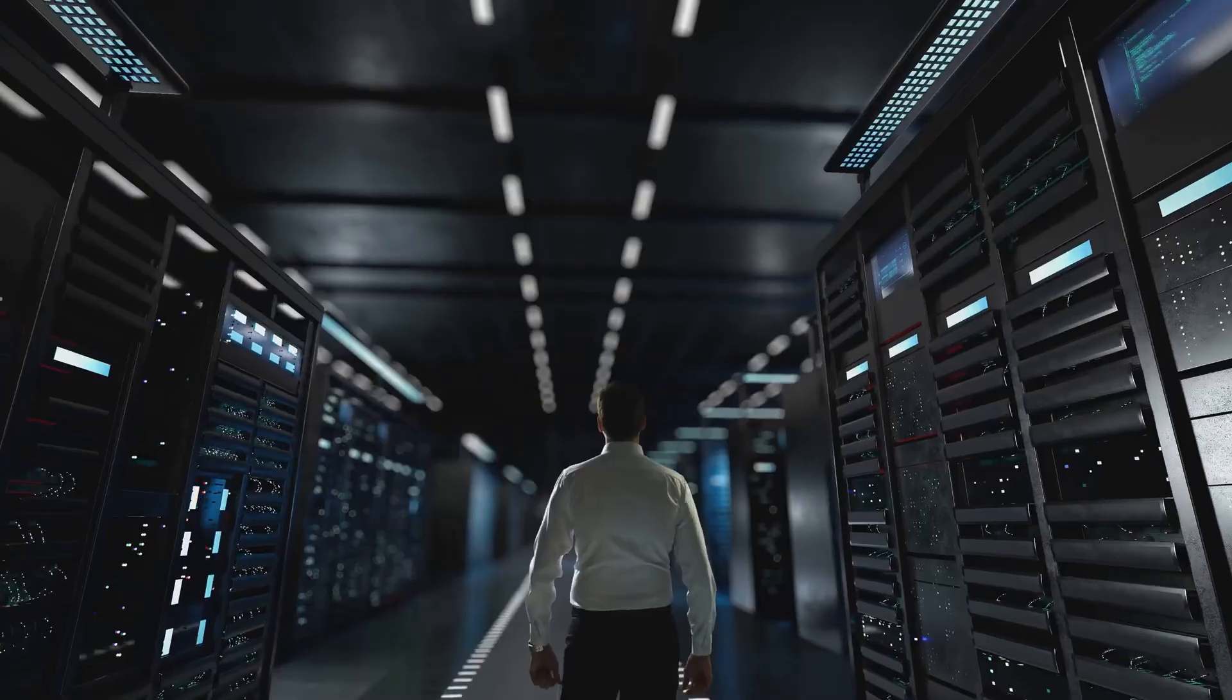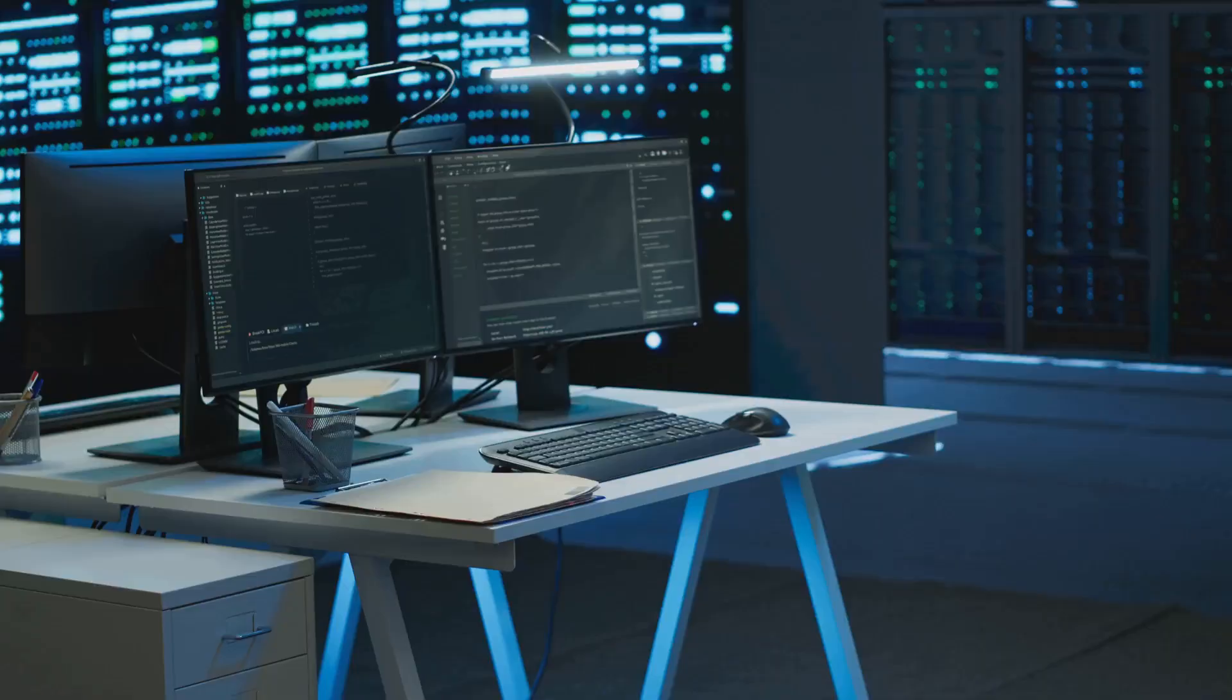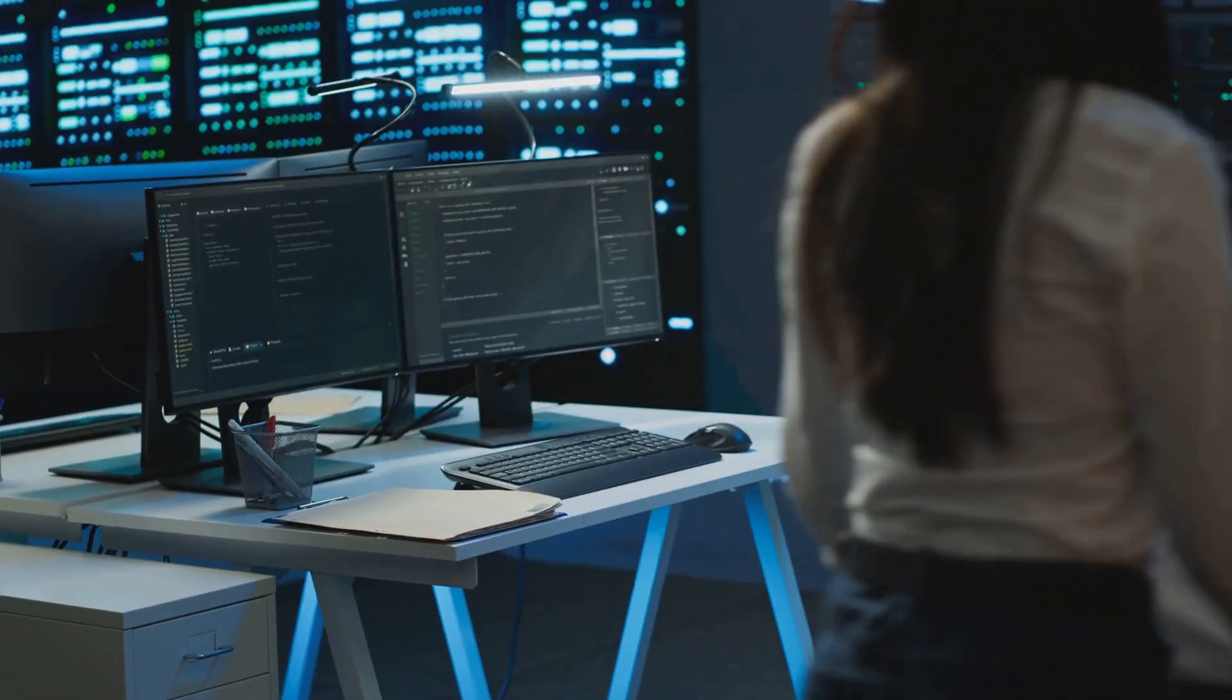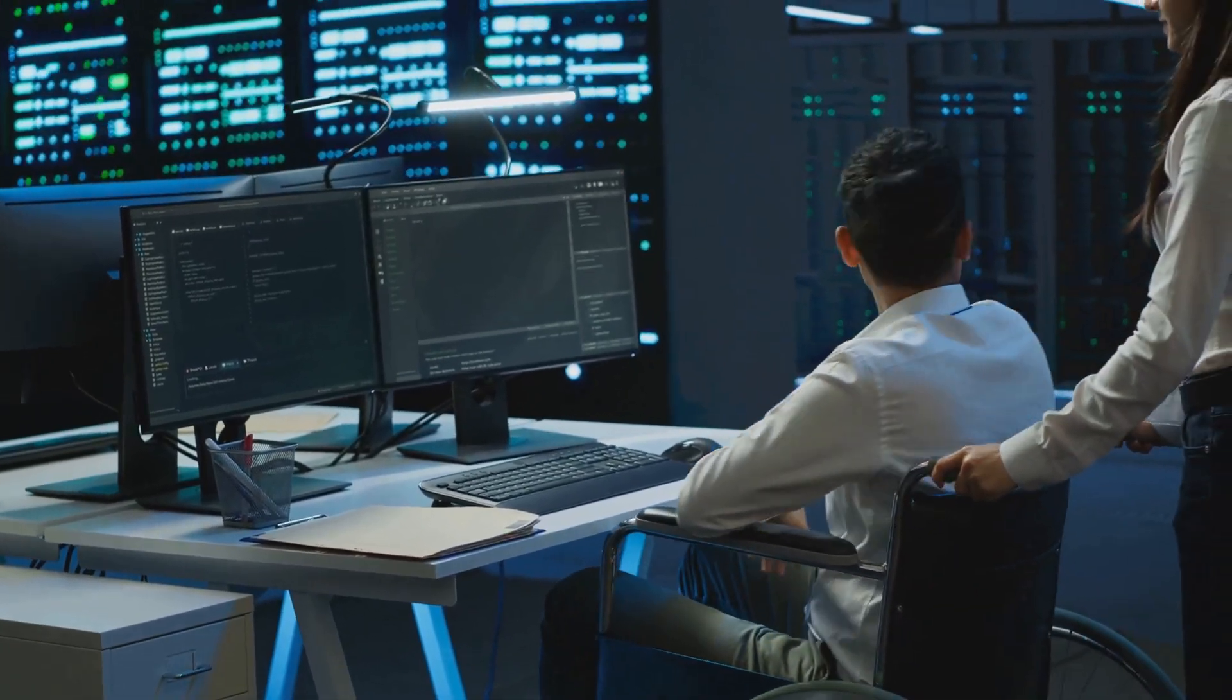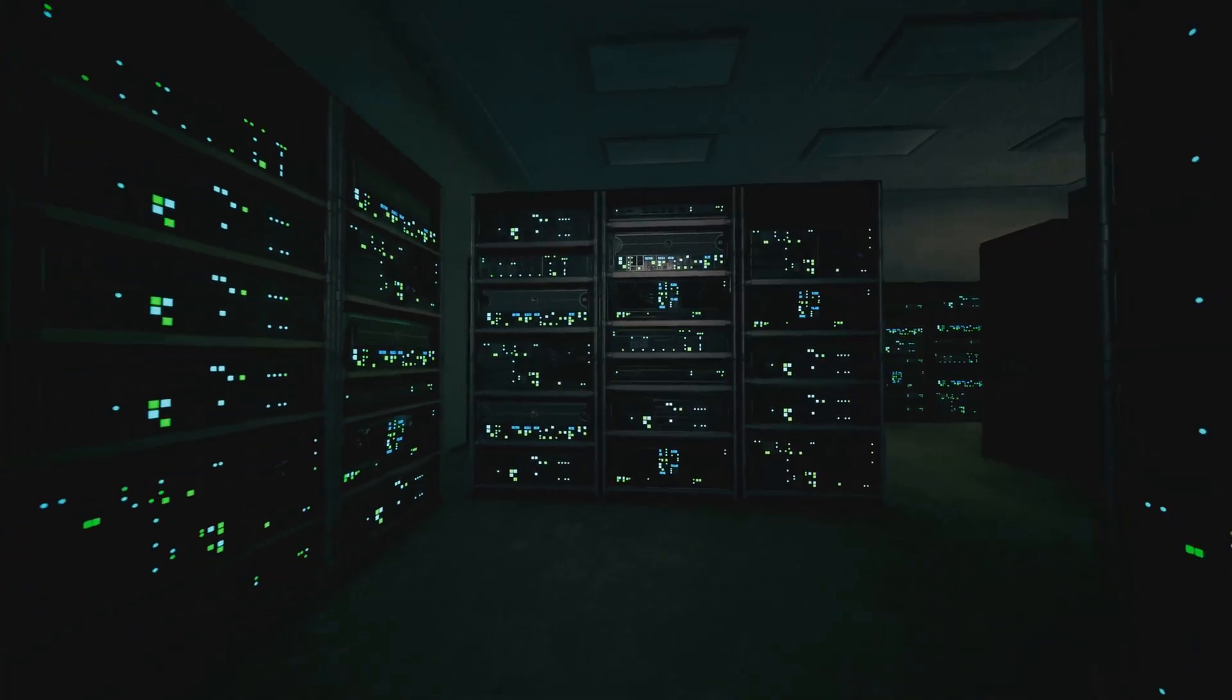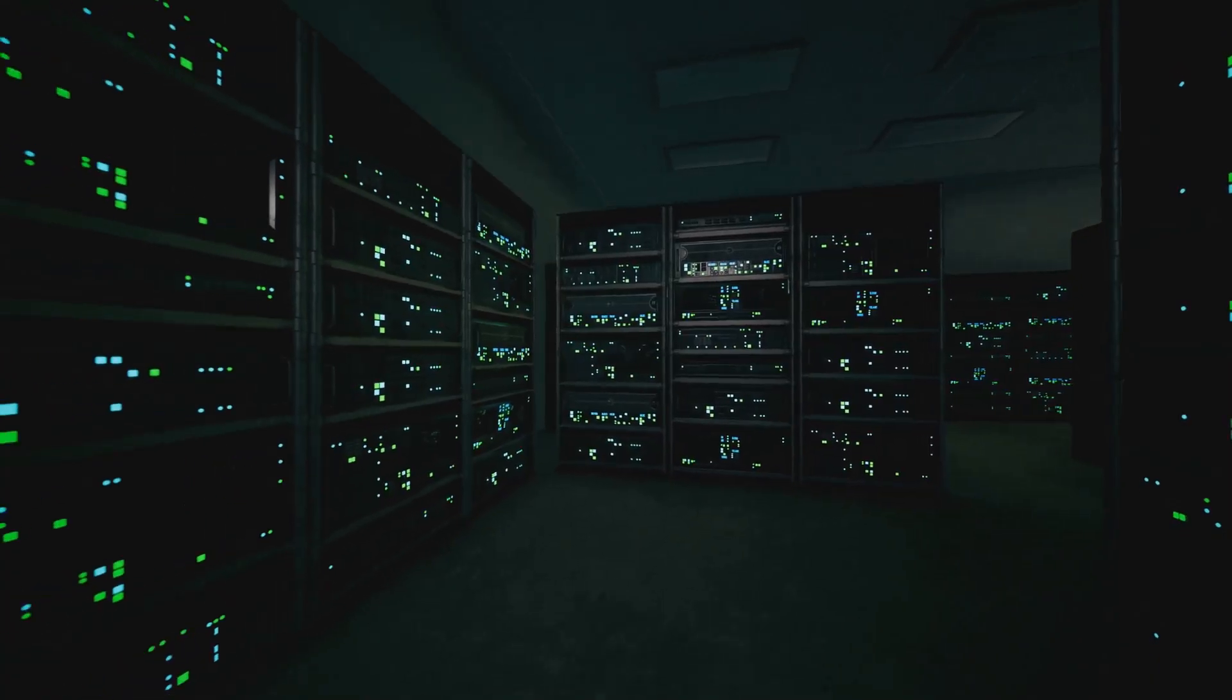DeFi runs on two core technologies: blockchain and smart contracts. A blockchain is a digital ledger shared globally where every transaction is permanent and tamper-proof. No single person or company controls it. Security comes from thousands of computers working together.